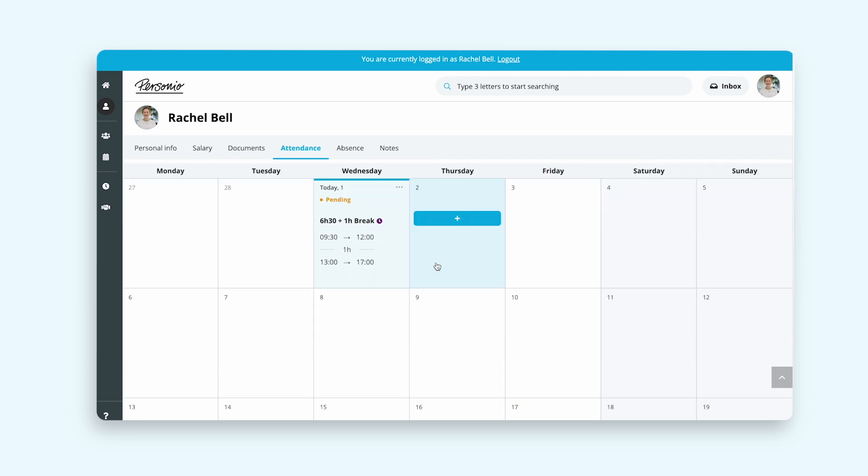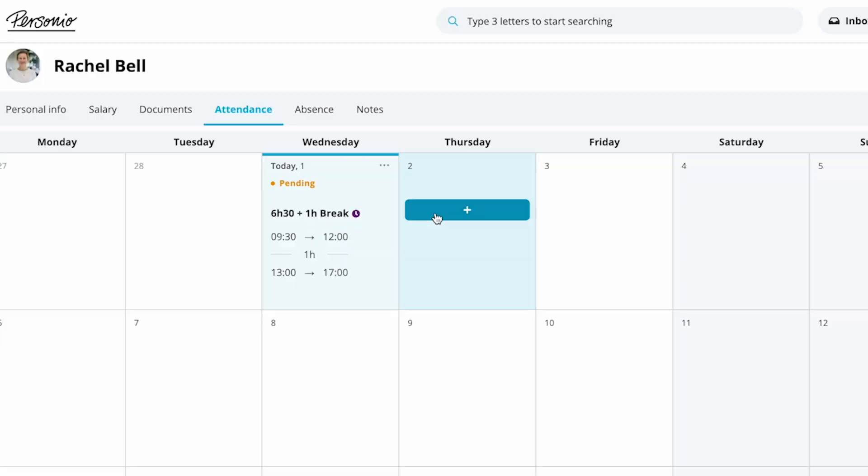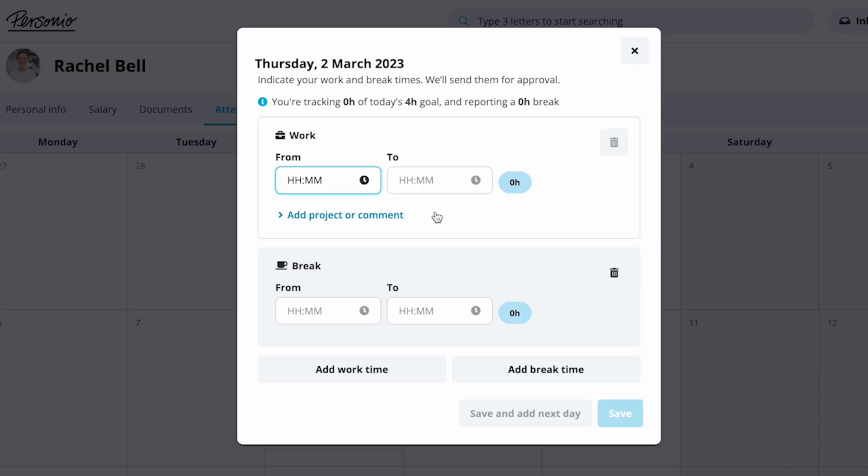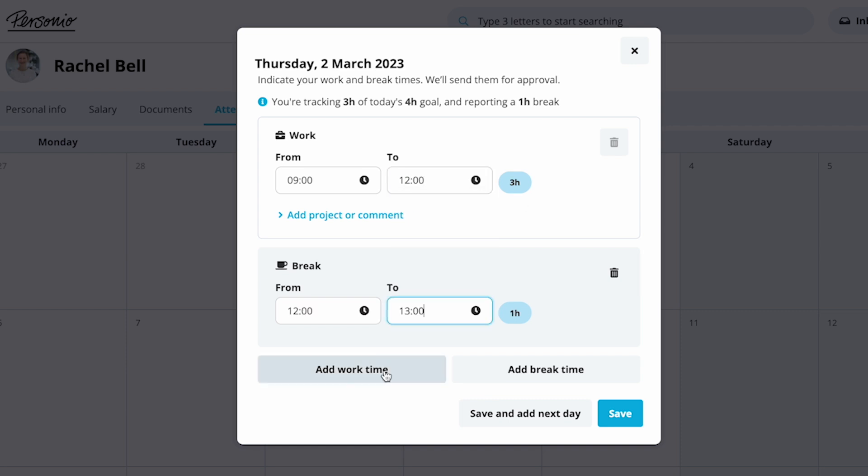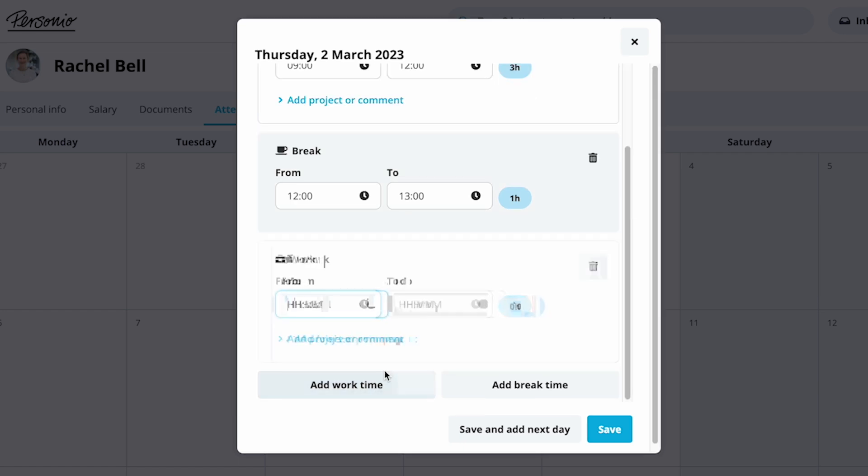Rachel can record her working hours by clicking on the plus symbol in the attendance calendar, or by copying attendances for specific days or for the whole month. She can register her working hours at once, or only enter the starting time in the morning and come back later to add an ending time.